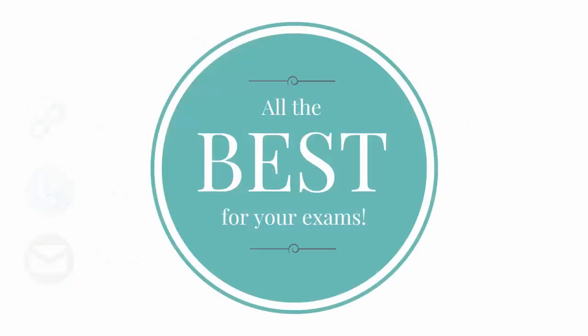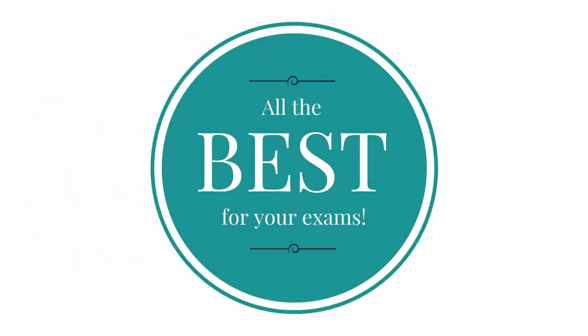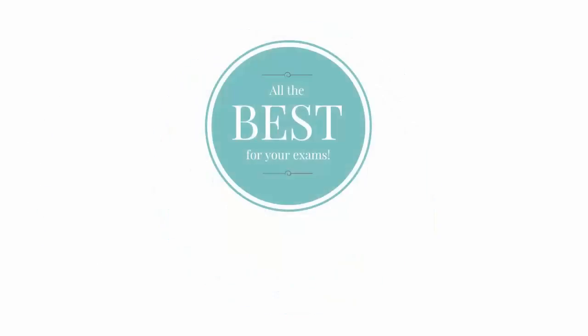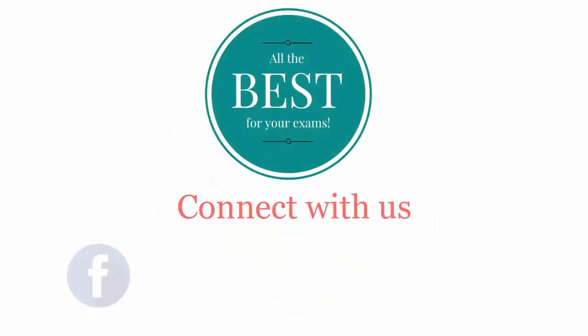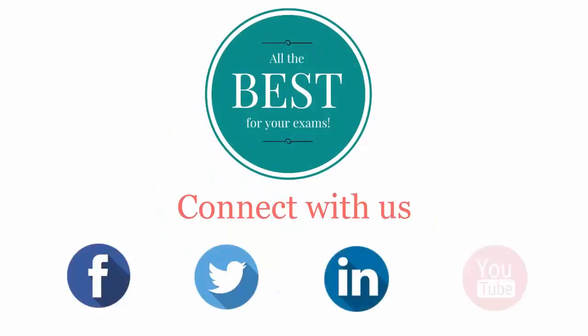All the best for your exams. Connect with us on Facebook, Twitter, LinkedIn, and YouTube.